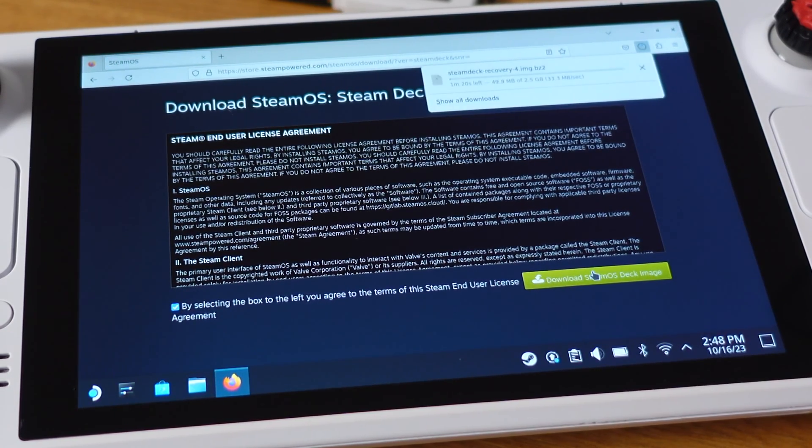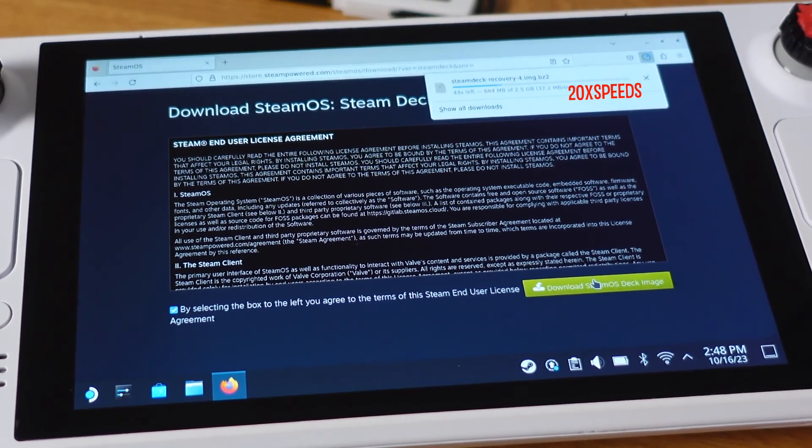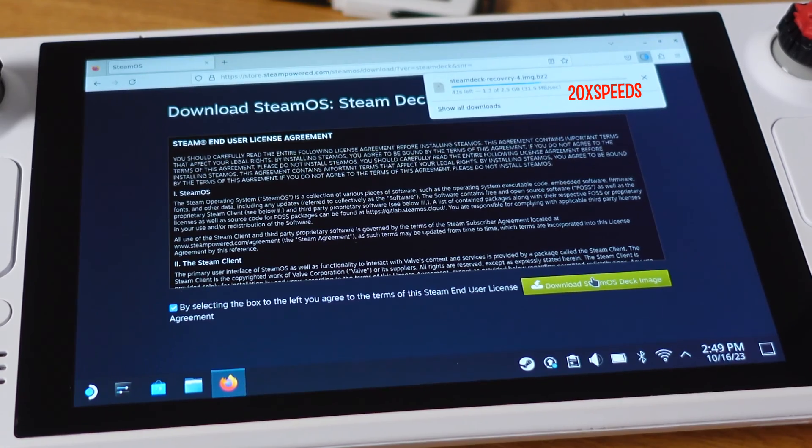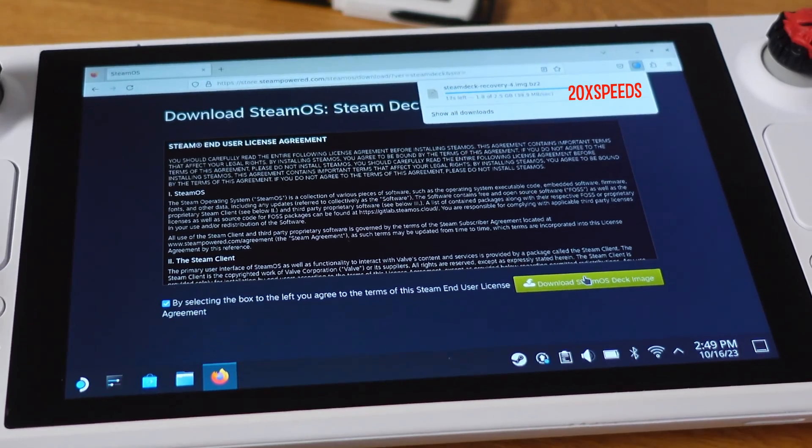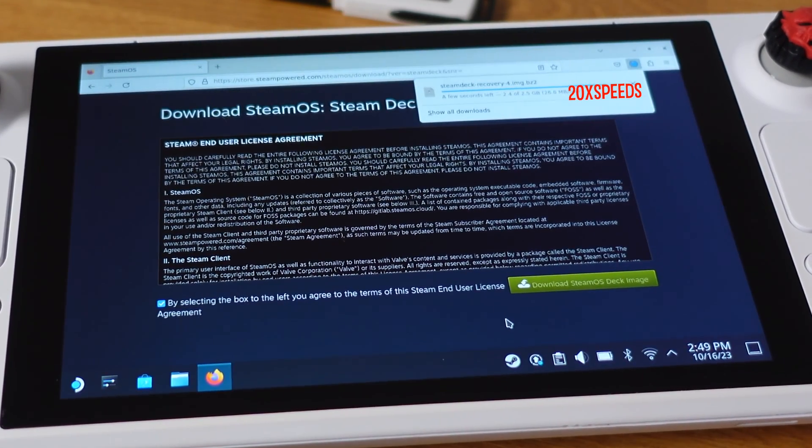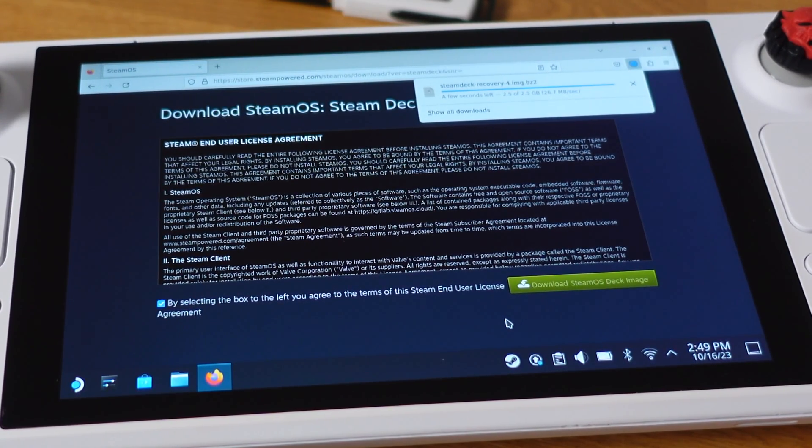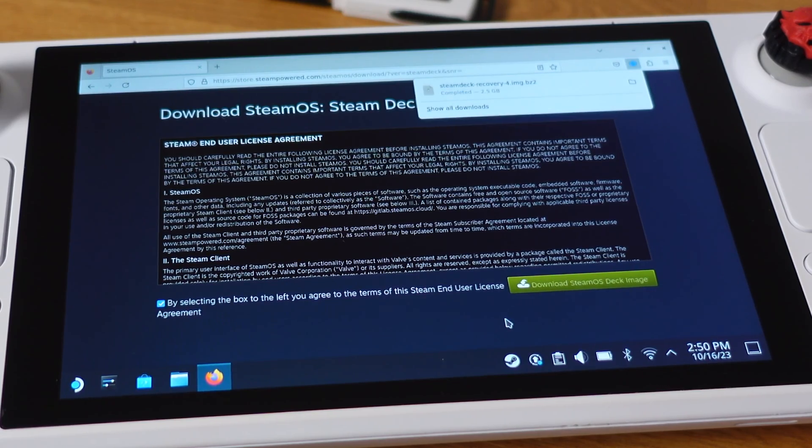The downloading process should now start. This usually takes less than 2 minutes, but it may depend on your internet speed.